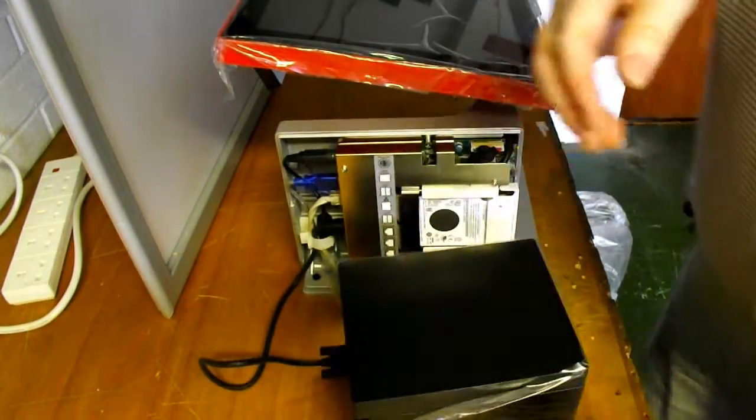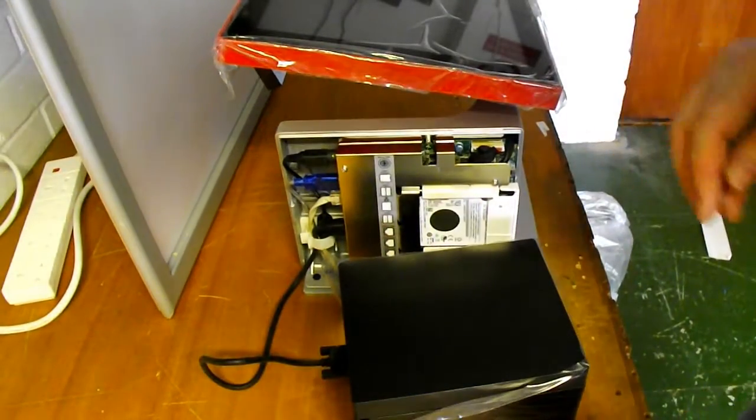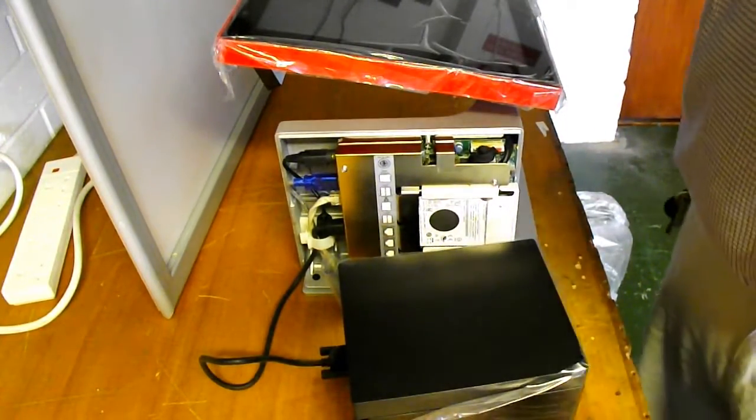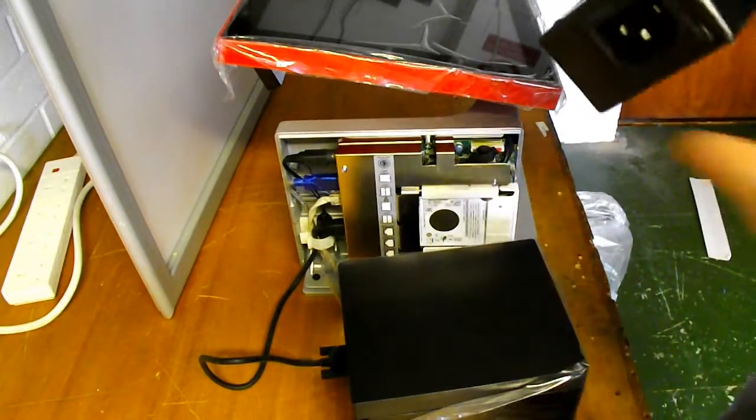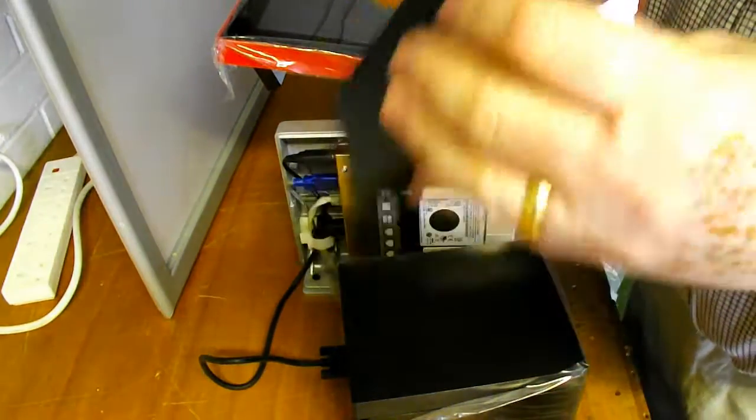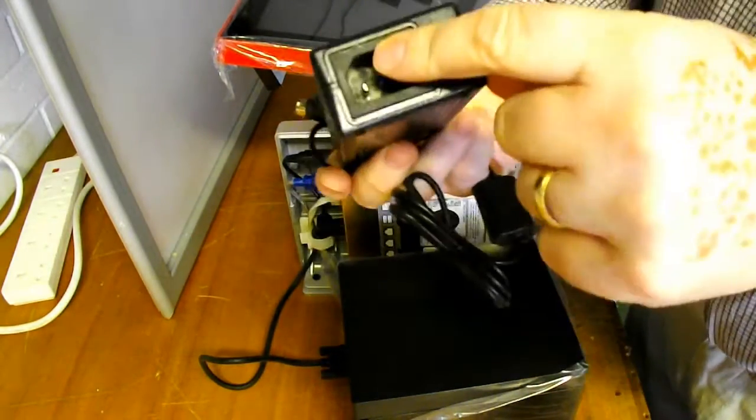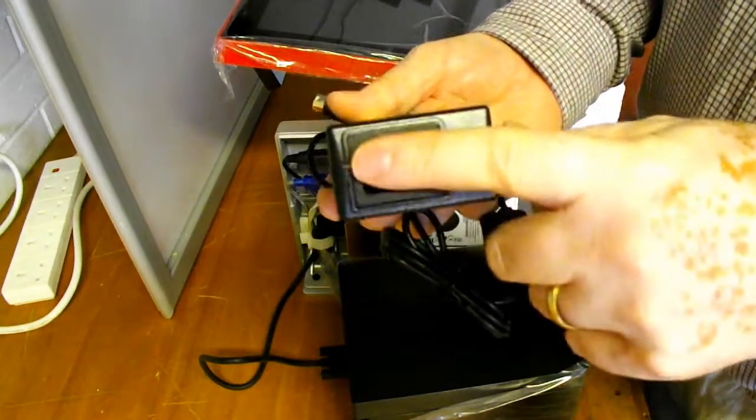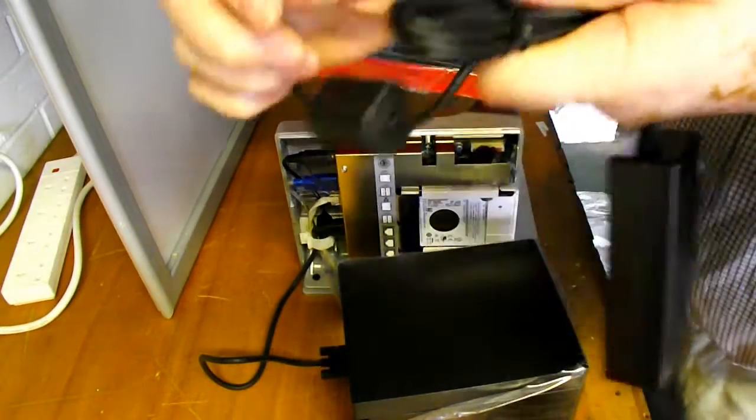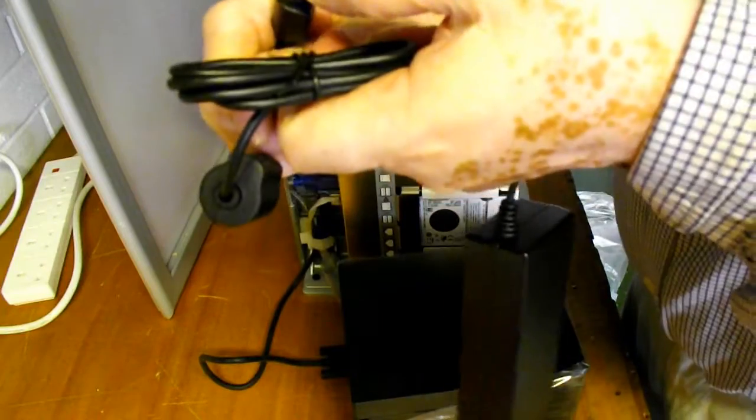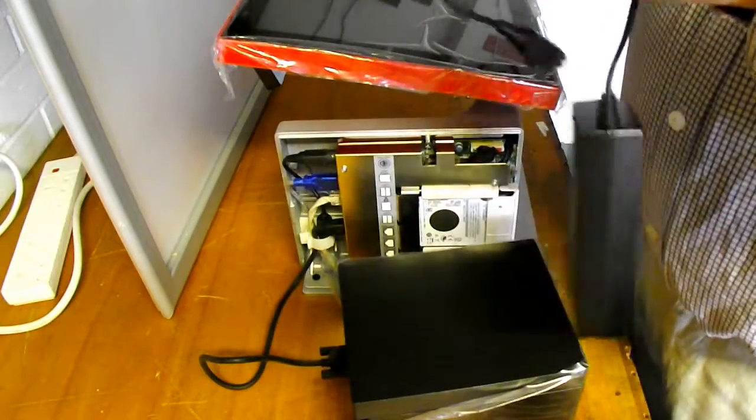Next is the power supply. The power supply looks very similar to the POS unit power supply. It has a standard kettle lead plug on there and it's three pins instead of four pins. So that's how you can tell the two apart.